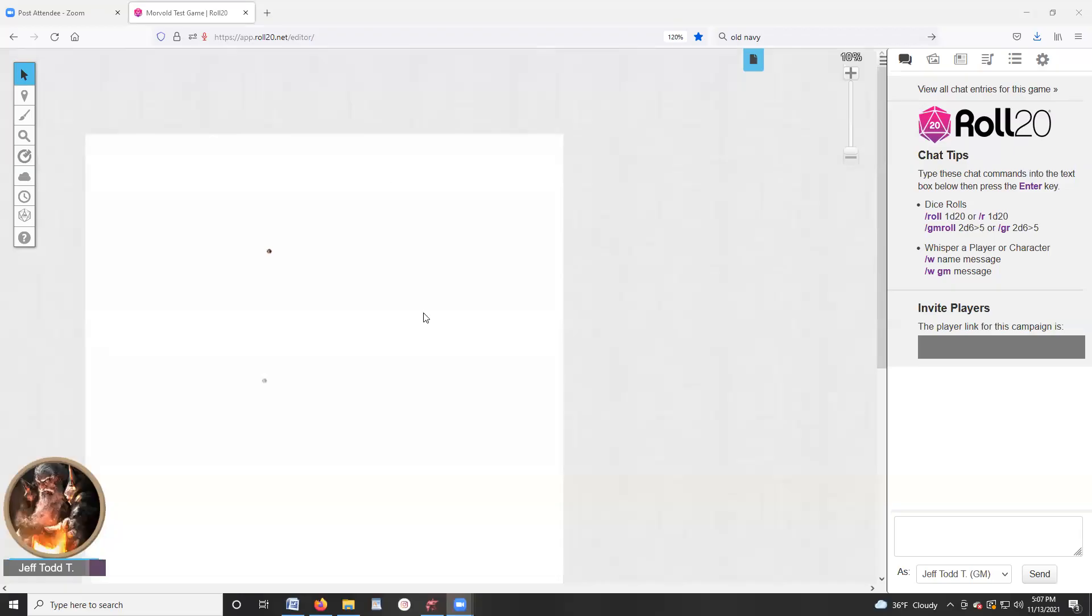Hey guys, this is Jeff Todd with Morvold Press, and I wanted to do a quick video for you. I've had several people ask how to get their maps into Roll20, so I was just going to show you a quick process. I am by no means a Roll20 expert, but I certainly experiment with it and have been part of campaigns that use it.